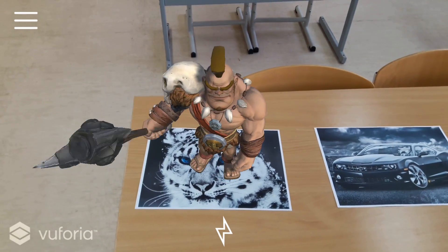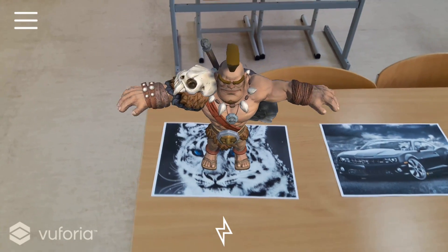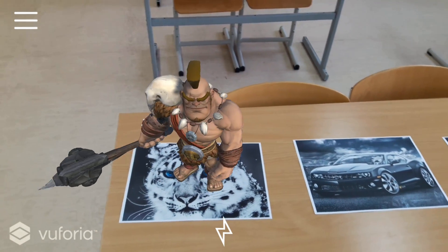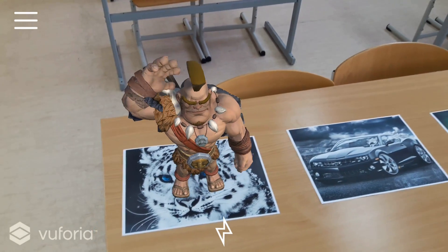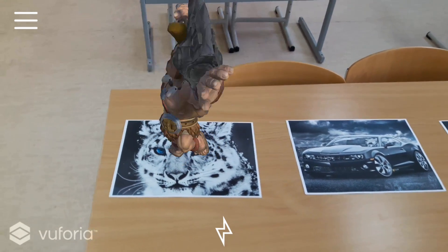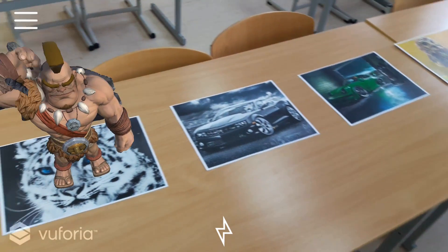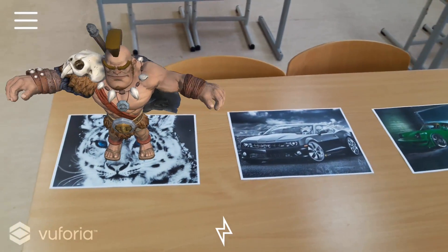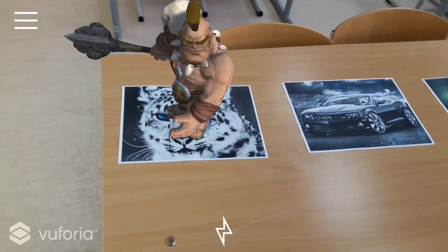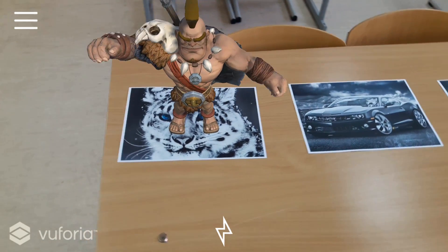Hello everyone, this is Edgar Assad, and today I have something special to show you. This is an augmented reality app based on Vuforia cloud recognition. I have several images uploaded into a cloud database, and each image contains some metadata with a JSON structure.